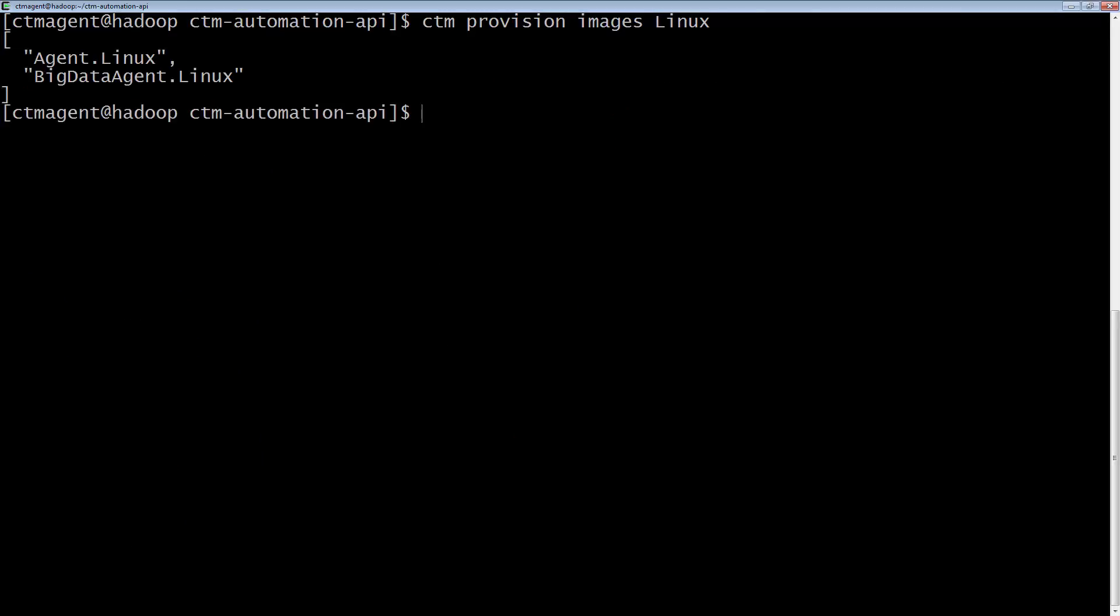We are using the CTM build command with a sample job flow to verify that everything is working correctly.